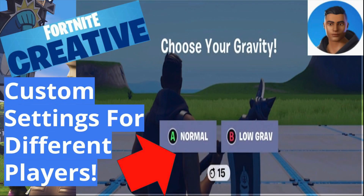In today's tutorial I'm going to show you how to let players choose a setting at the start of the game in Fortnite Creative. It shows up on their screen with a title and two options that players can choose from. Don't forget to like and subscribe if this tutorial helps you out.